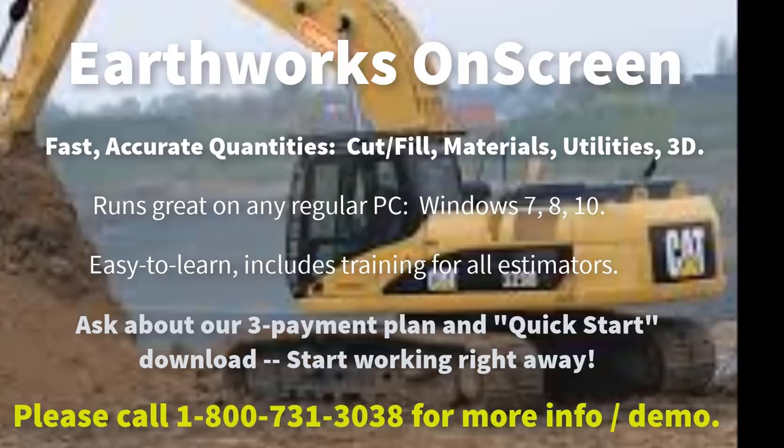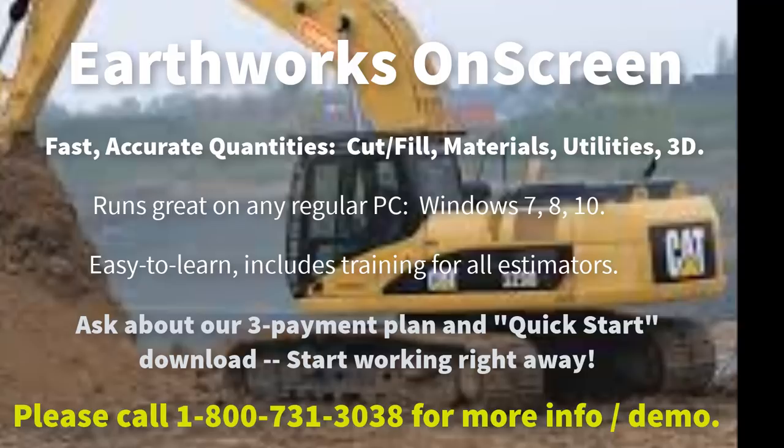And also ask about our three-payment plan, and also our Quick Start download for the software, so you can start working right away. Please call 1-800-731-3038 if you have some questions.